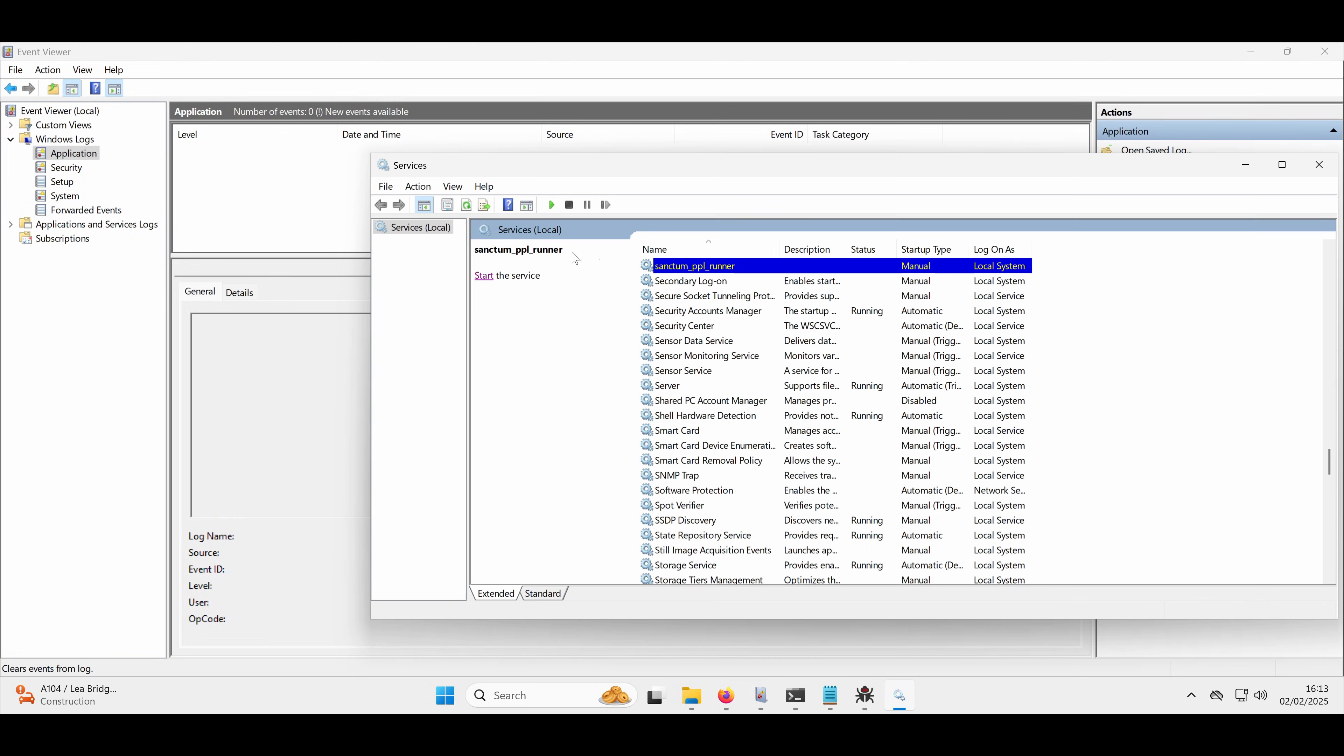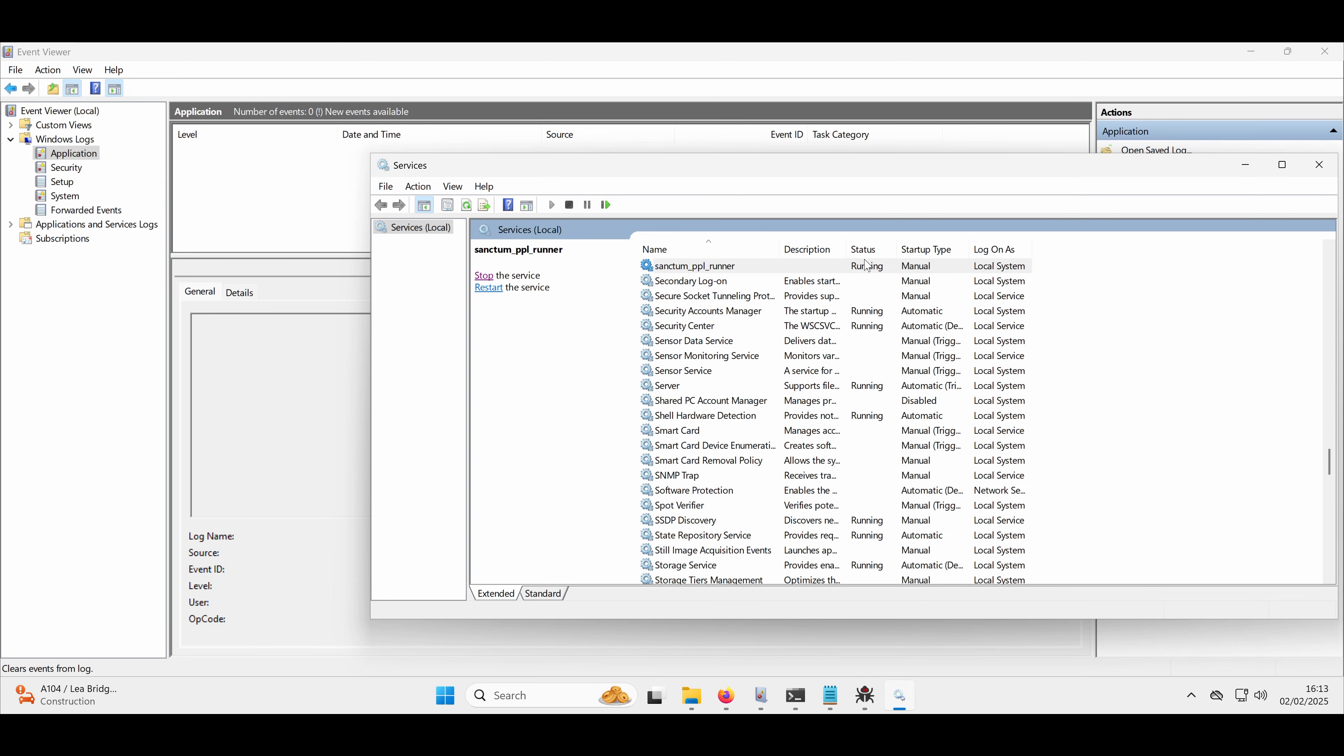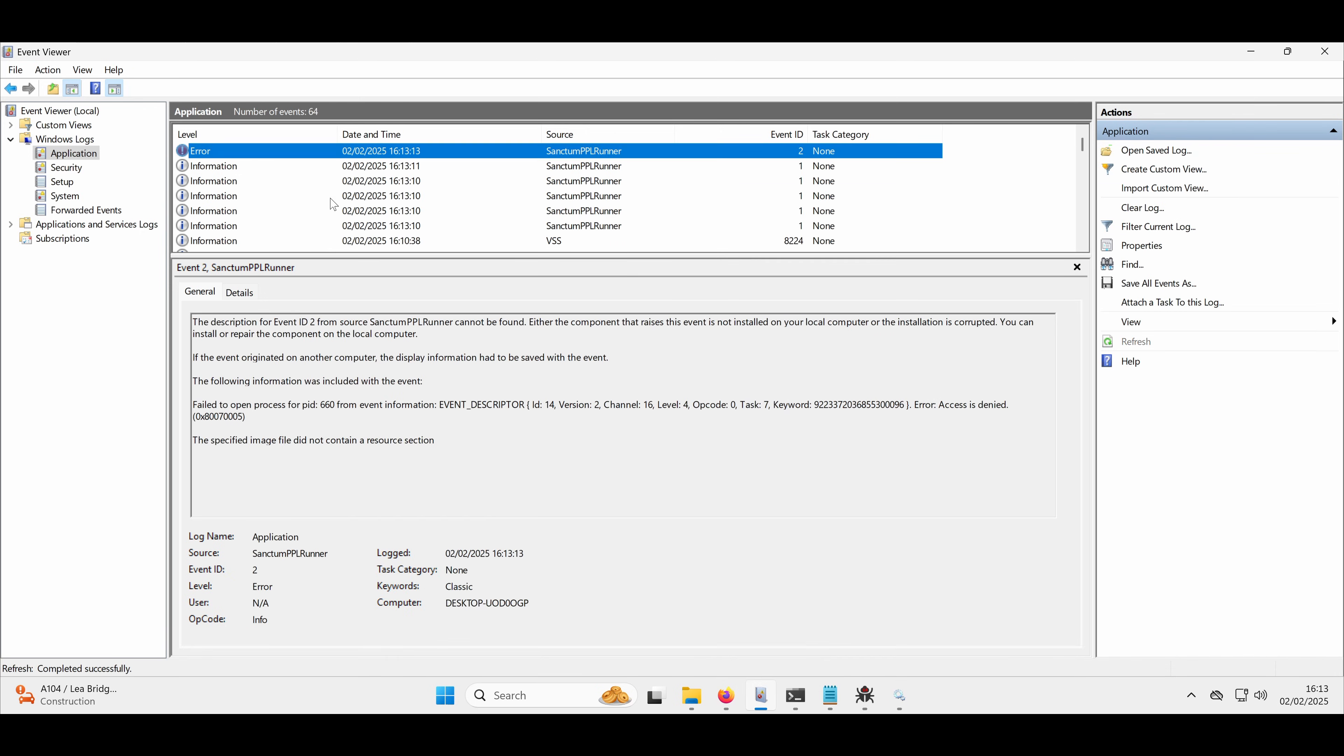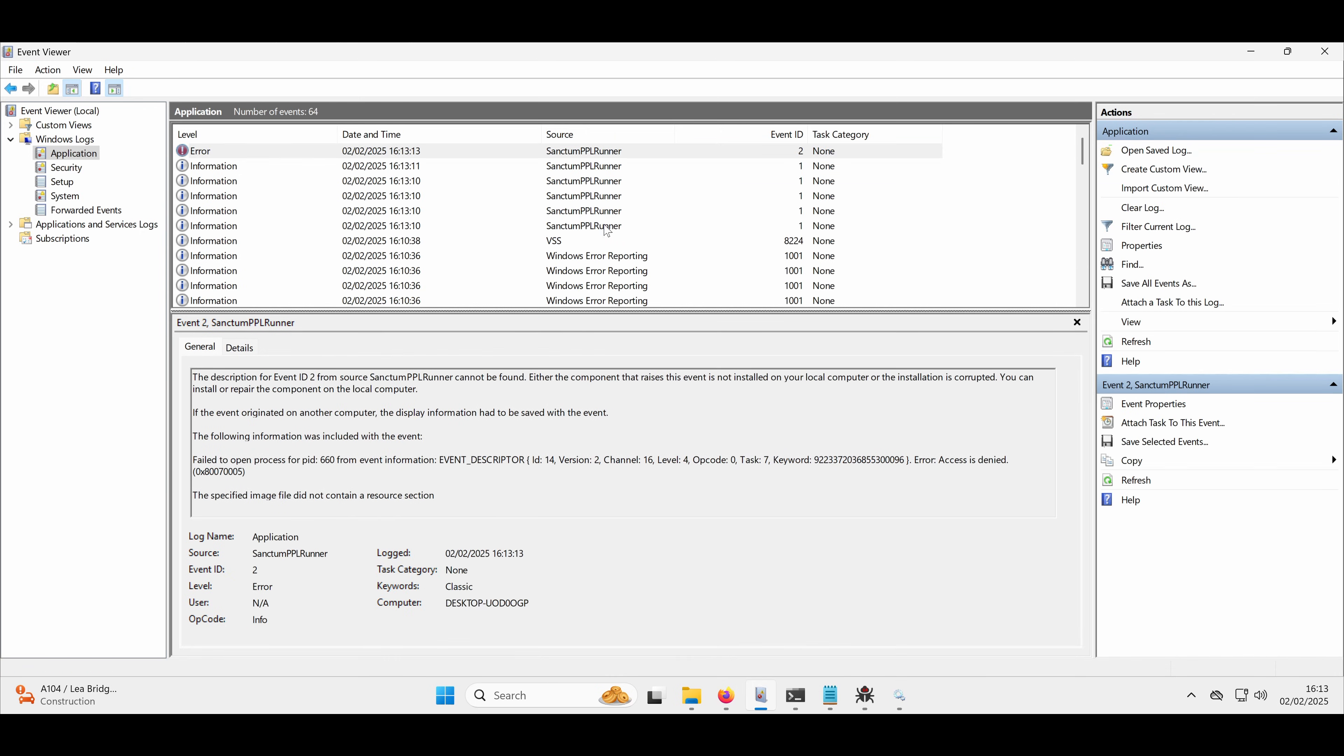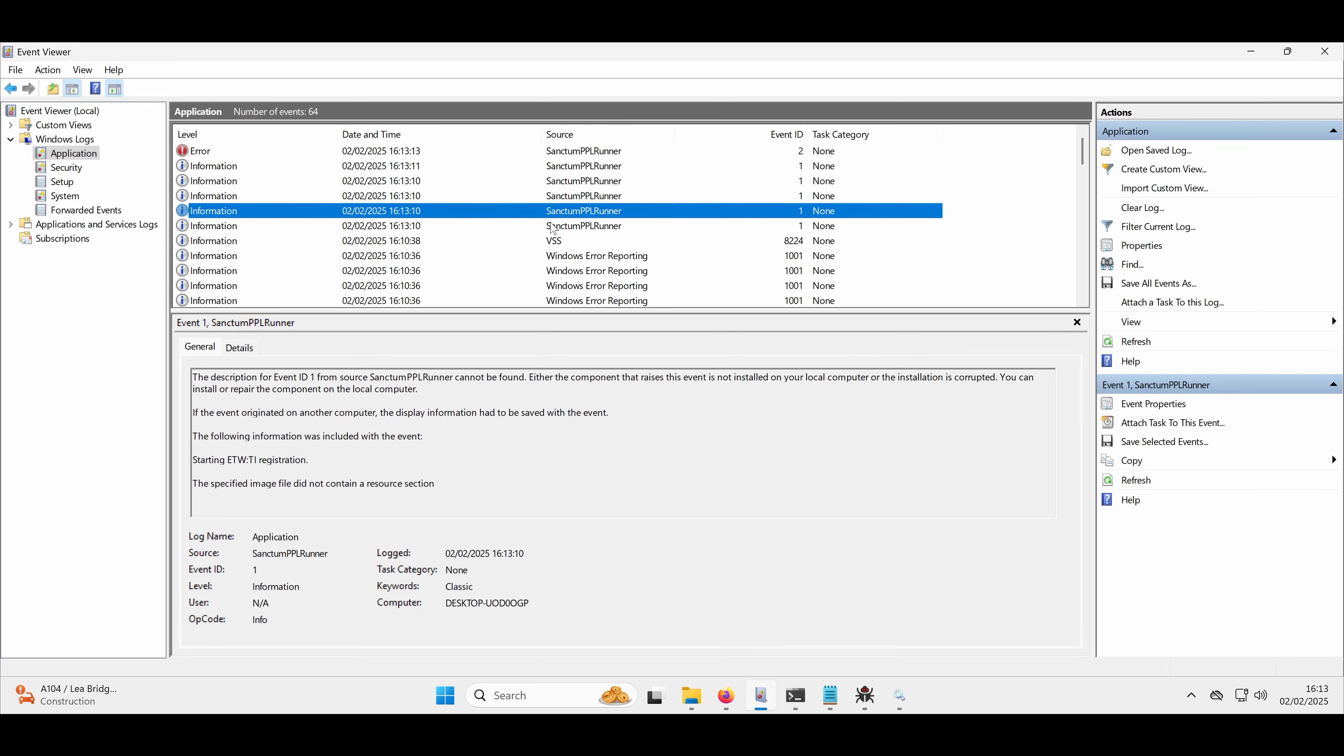So I think we'll probably go and start the service. So this is going to run that. So if we refresh the event log, we should now see some stuff starting to come through. So you can see this Sanctum PPL runner here. This is our kind of application name for writing to the event log. And you can see here, it's telling us that it's starting the service. These are all kind of custom things that we've built in.